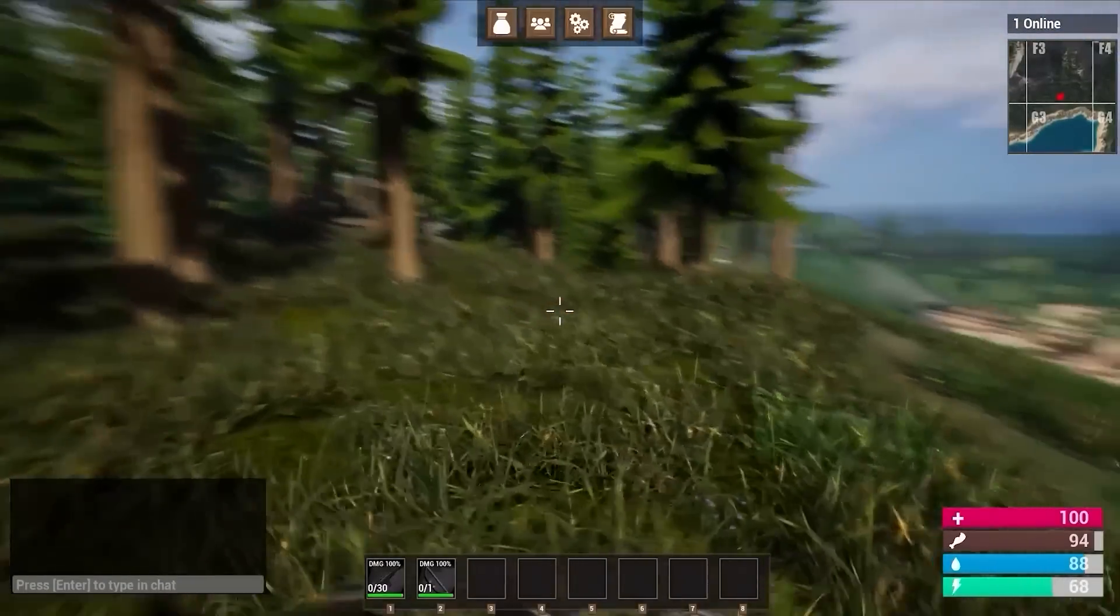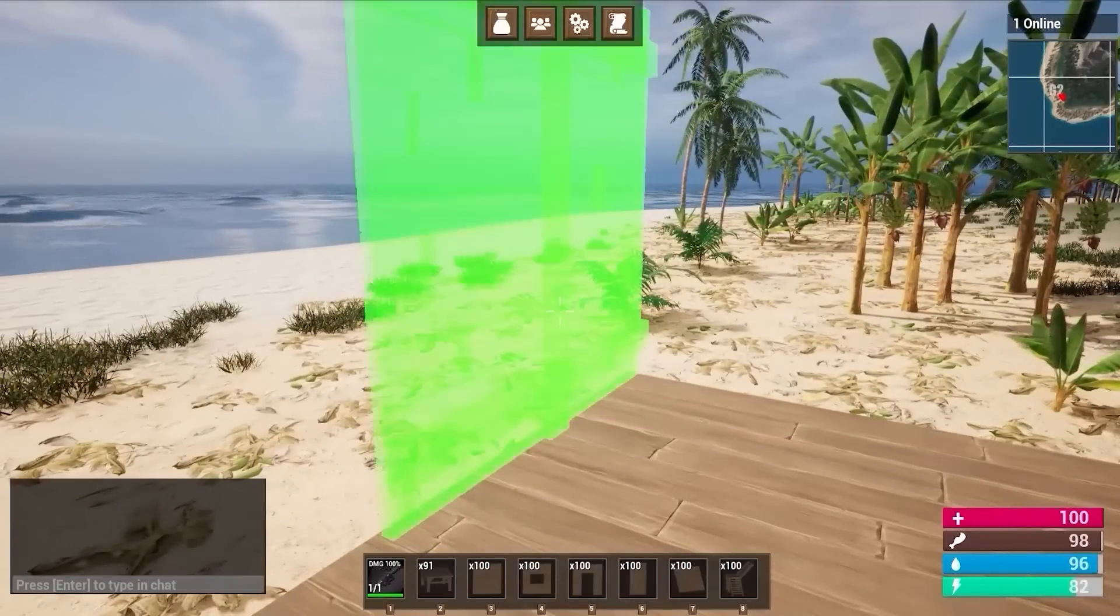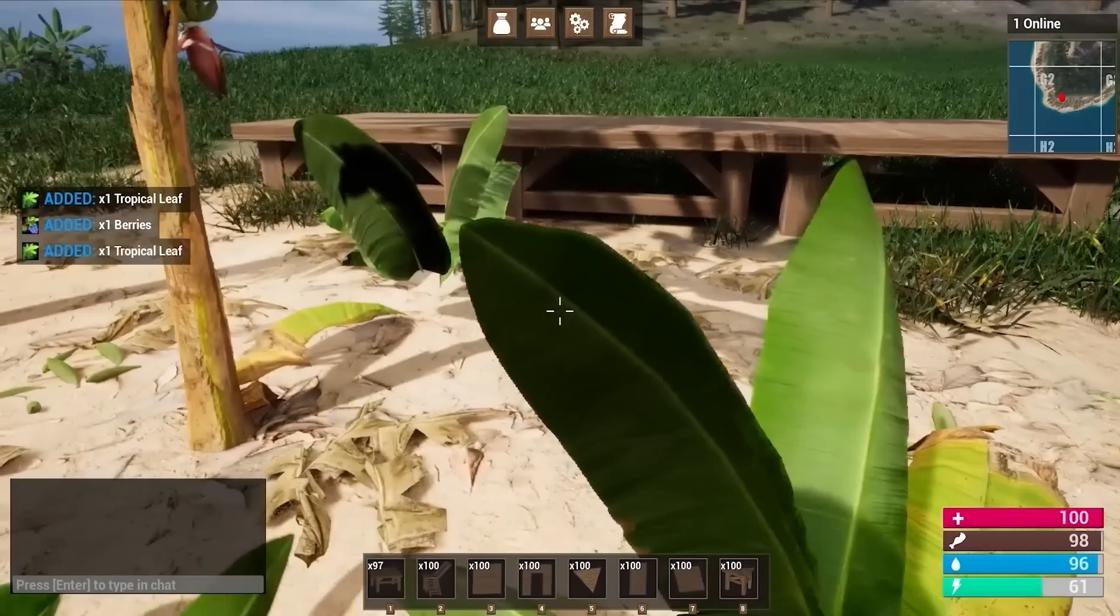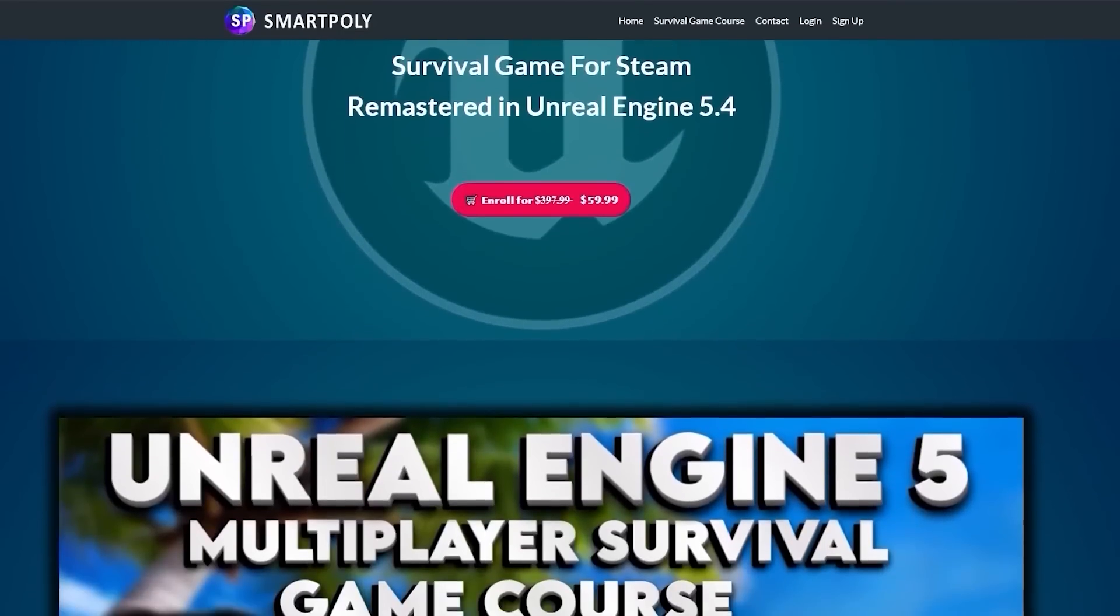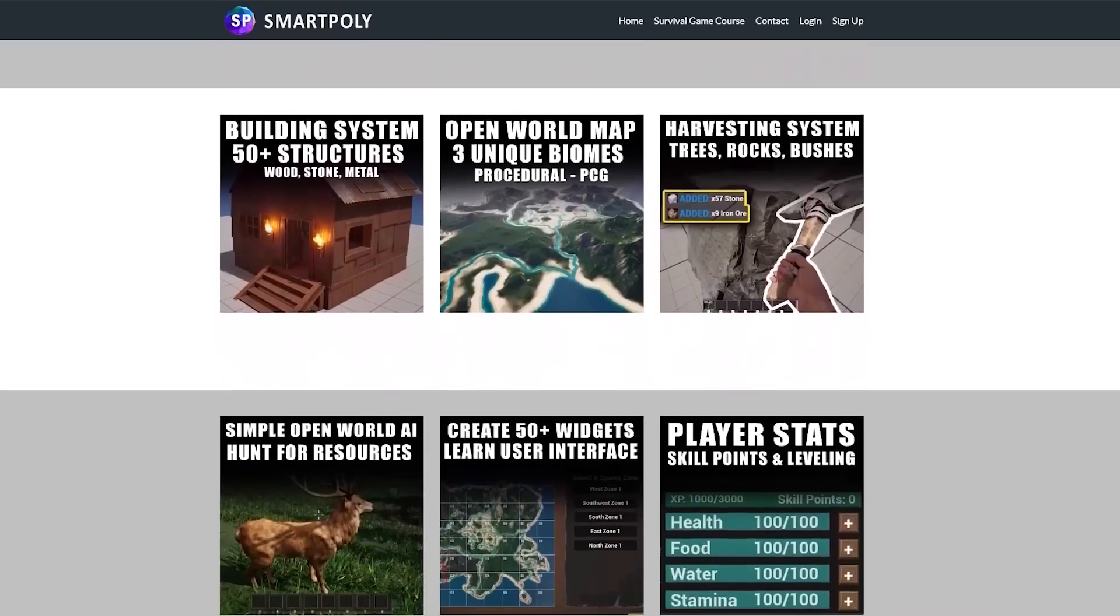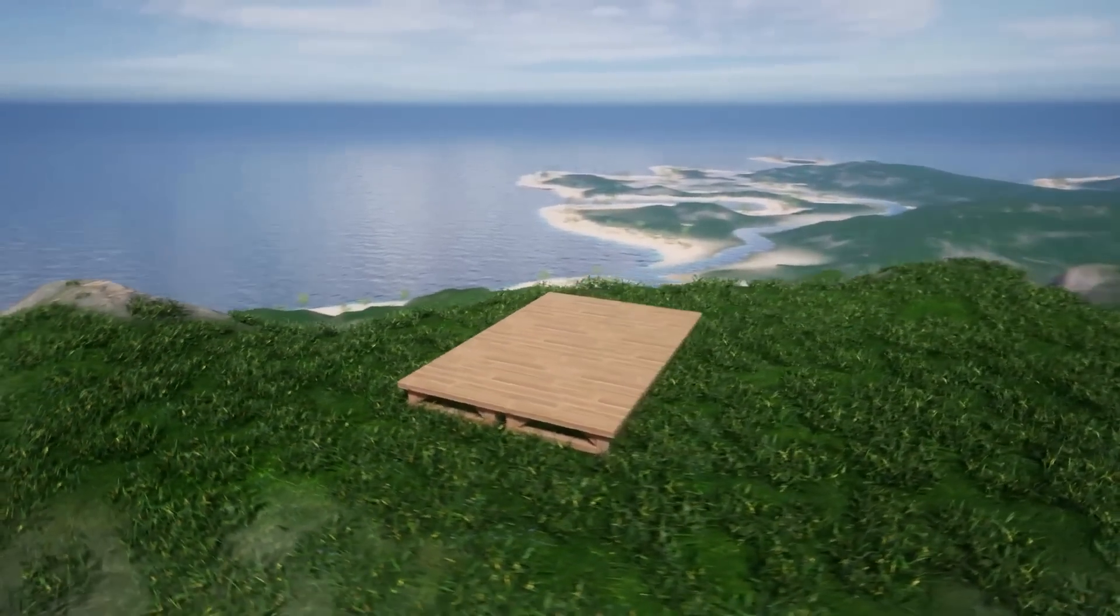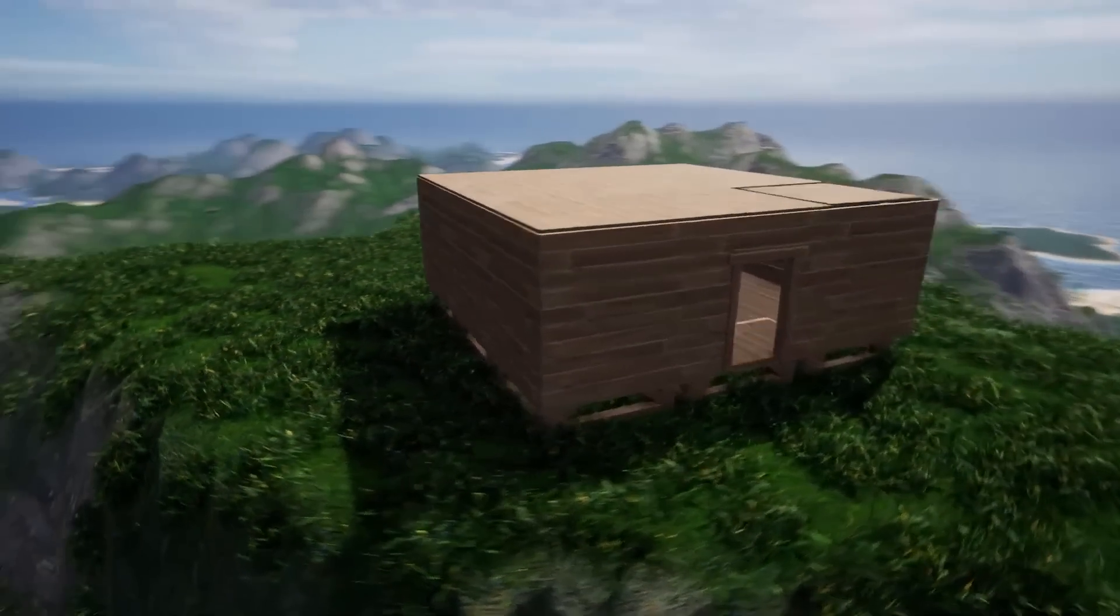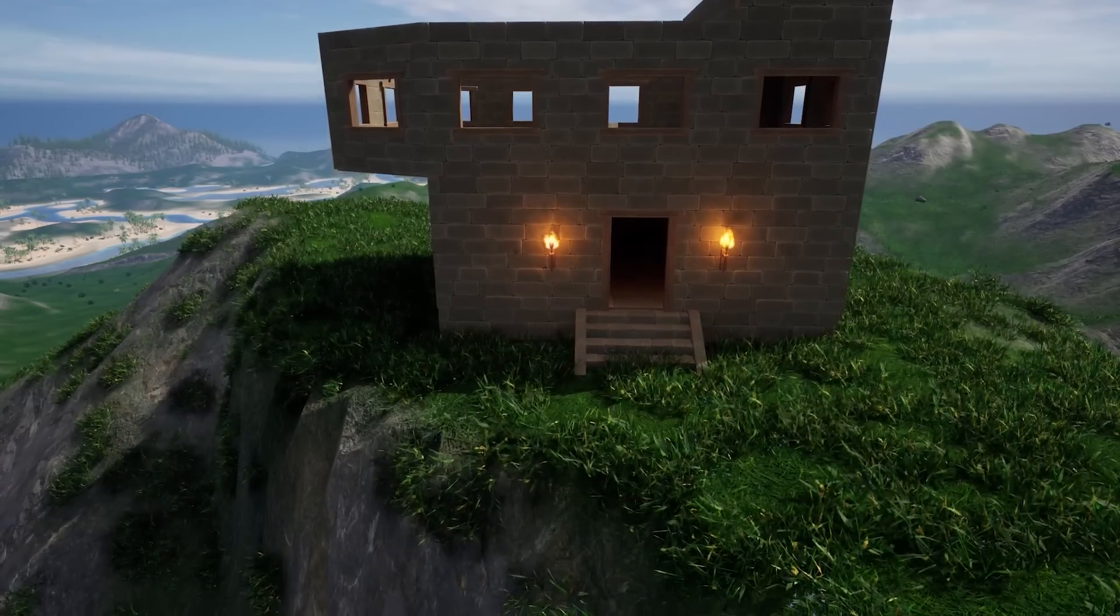We'll add a complete building system where you can build a base and a raiding and clans or tribe system so you can raid other players. We'll even add this open world map and show you how to host the game on a server on Amazon Web Services. This course is jam-packed with over 250 course lectures and over 70 plus hours of content to help you get started on your game development journey in Unreal Engine 5.